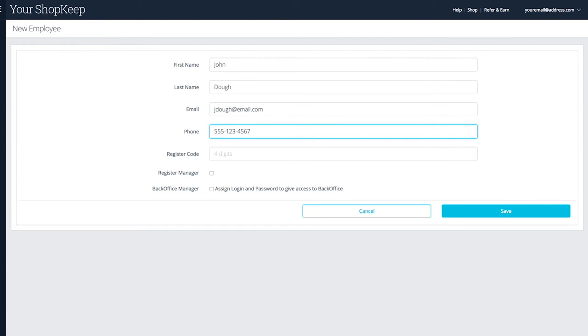Enter a unique four-digit register code. This is required and it's what allows the employee to use the time clock, sign into the register, and run transactions.